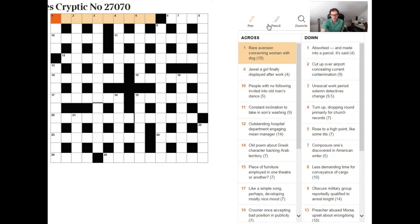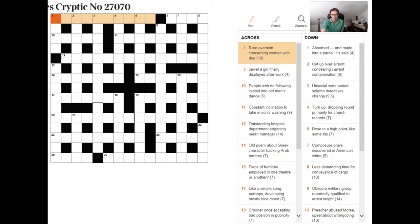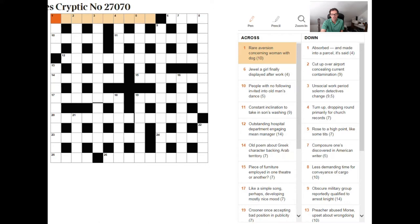So the first thing we need to remember whenever we look at any cryptic clue is that there is always a definition. So in some sense you can always reduce a cryptic crossword to a quick crossword if you can read the clues the correct way. Now in almost all clues the definition appears either at the beginning or the end of the clue and part of the skill obviously is trying to work out which end of the clue is our straightforward definition.